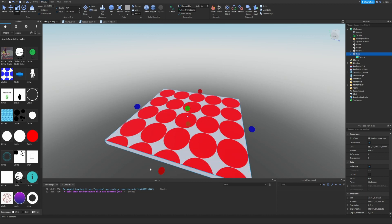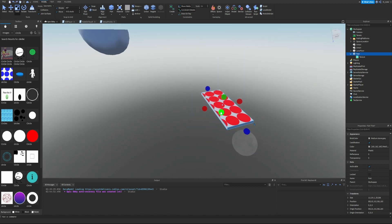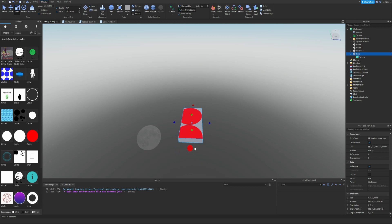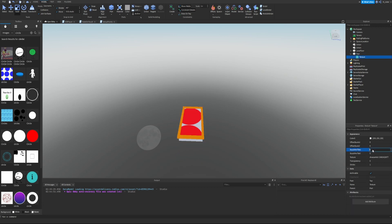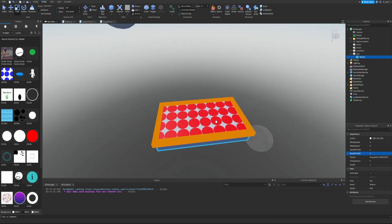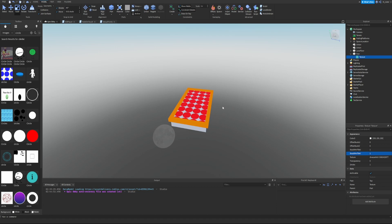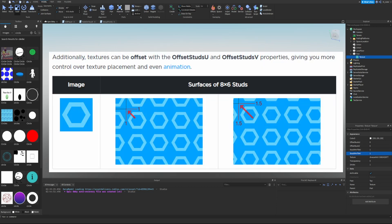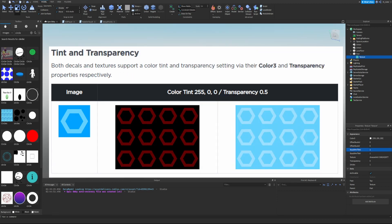Let's also change Studs Per Tile V to 5, and now the texture has gotten a lot larger overall. If you have a smaller part and want the pattern to appear smaller with more circles, set both studs properties back to 1 — now there are a lot more circles and a much better pattern. You can play around with those stud properties to find a nice looking pattern. Additionally, textures can be offset with the Offset Studs U and Offset Studs V properties, giving more control over texture placement and even animation.